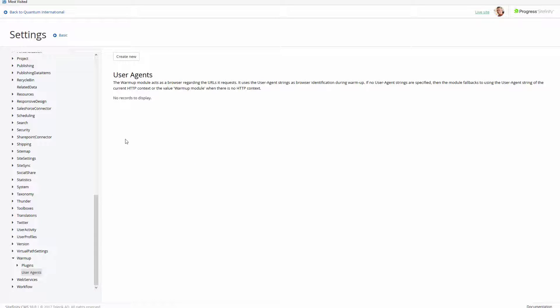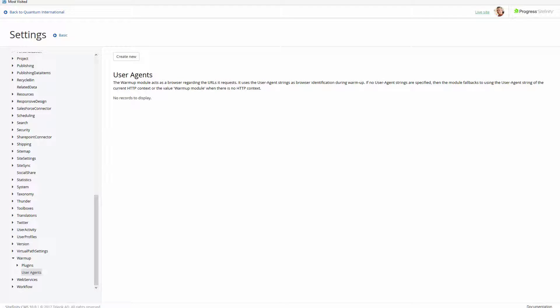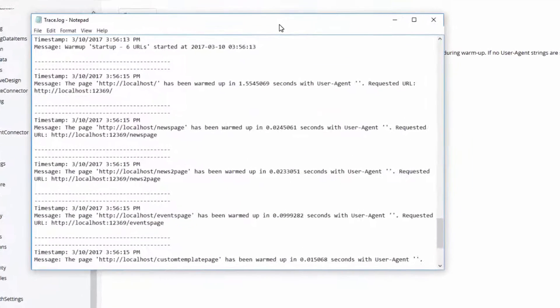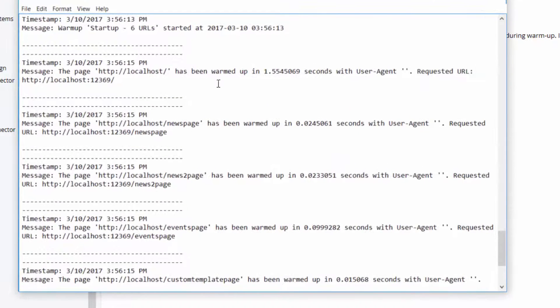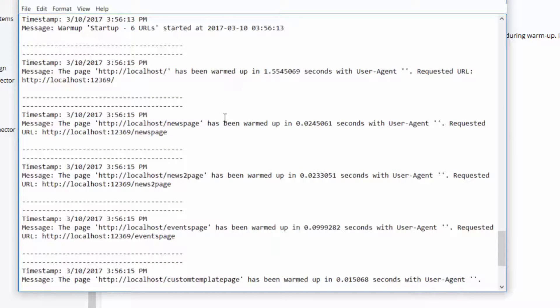Site warm-up also allows for the customization of user agents, which allows you to customize the page experience for the site warm-up tool. You can also find more information in the trace log about the actions the site warm-up tool has performed.